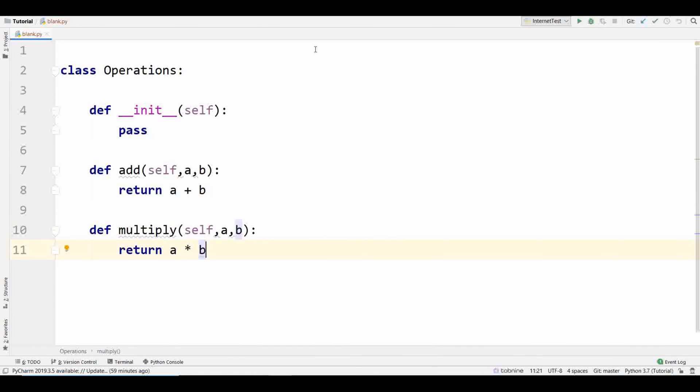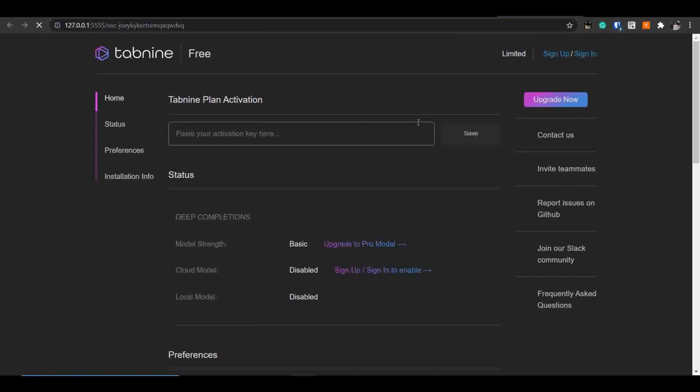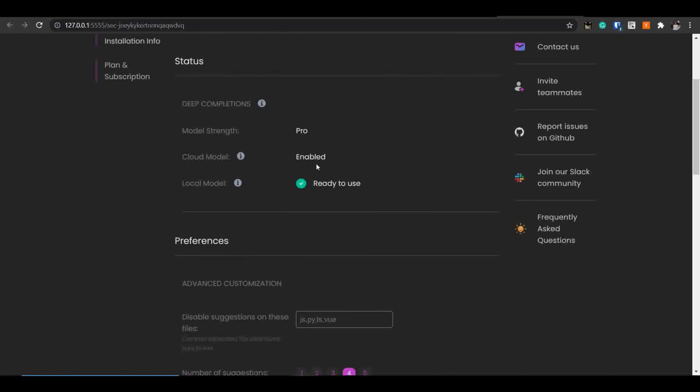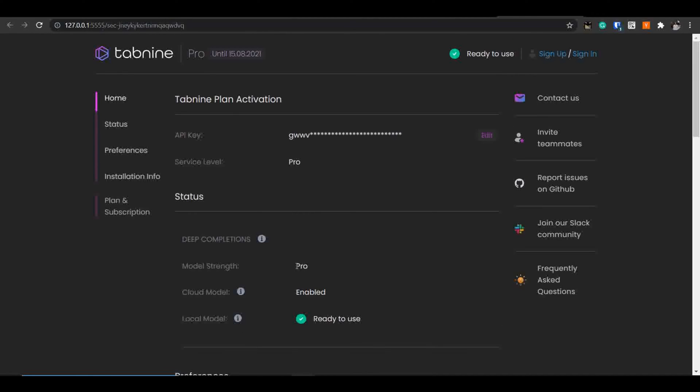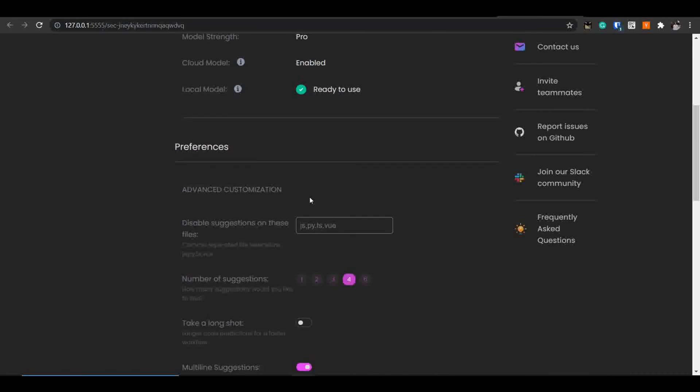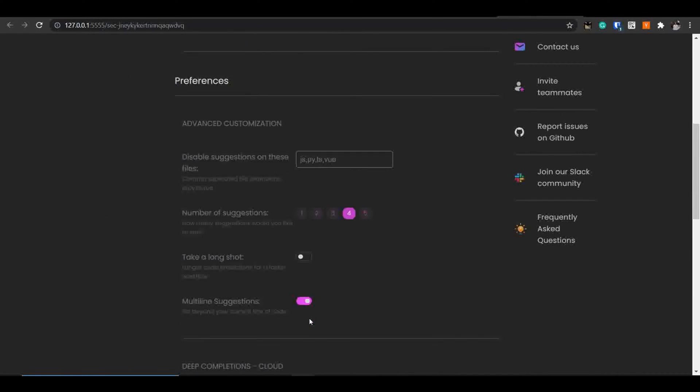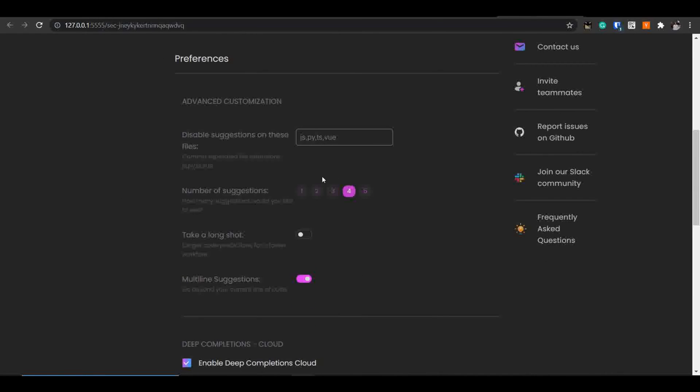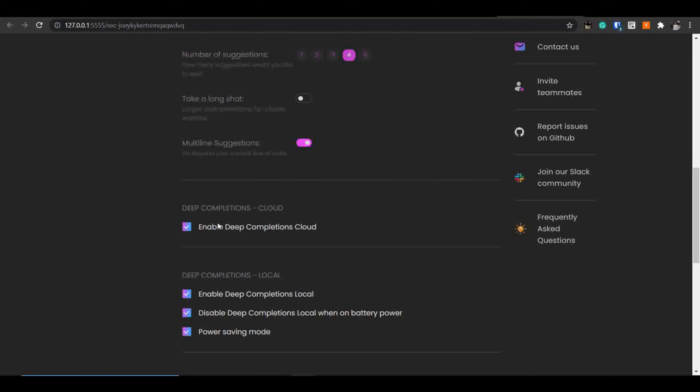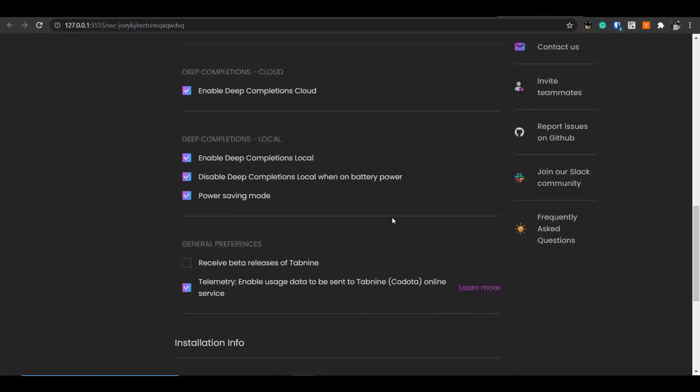If you click on Tab9 you will move to the Tab9 hub. Here is the place where you can customize your things. I'm using the Pro version right now and it allows me to customize the things, customize my preferences, advanced customization. I'm using the Deep Completion Cloud model as well. You can use Deep Completion models over cloud as well as in your local machine.